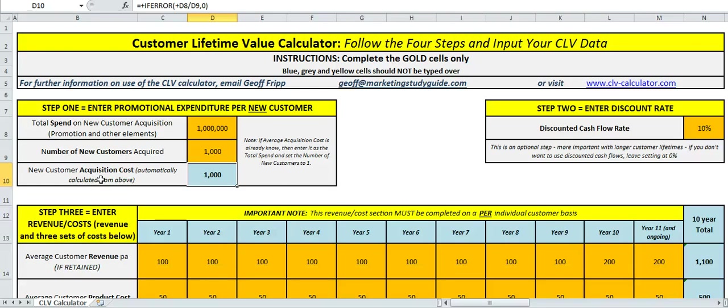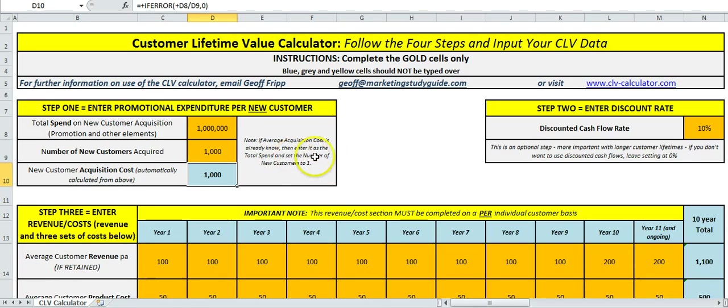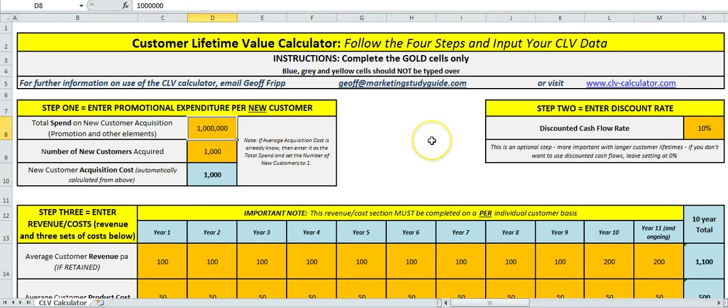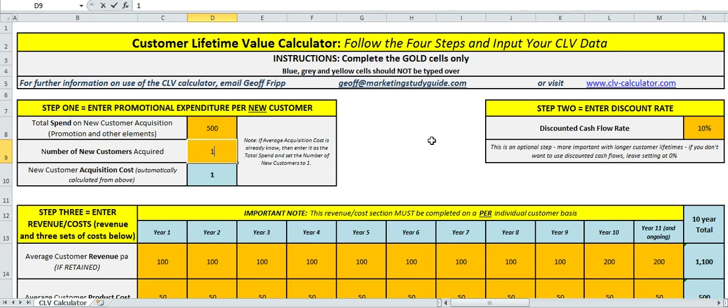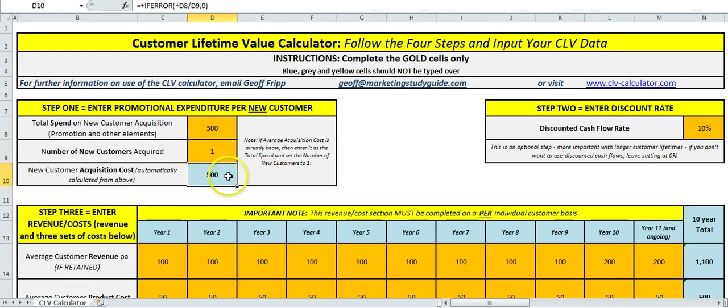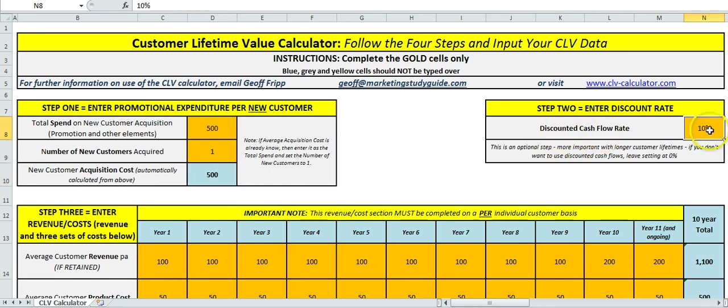That works out the blue cell number of customers per acquisition spend. So this calculates the average customer acquisition cost. A little note here: if you've already worked that out, say it's five hundred dollars per new customer, you just put five hundred dollars here and set that to one customer and it works it out for you. Step two is to have your discount rate.